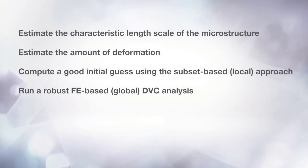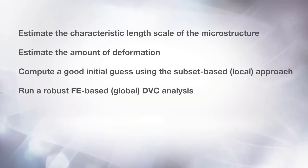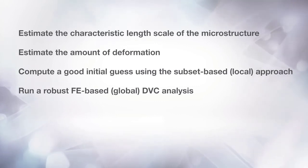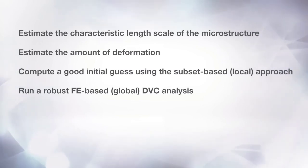As a summary, in this tutorial, you should have learned how to use the new DVC module and optimize its parameters, as well as check for the validity of the results and how to visualize the results of the computation. Goodbye, and thank you for viewing this tutorial.